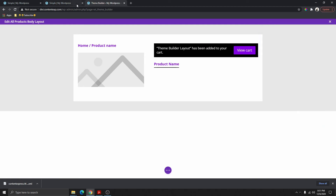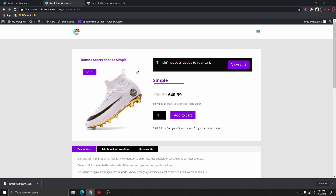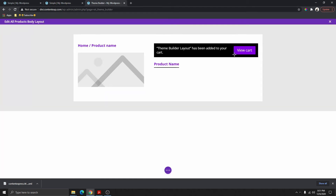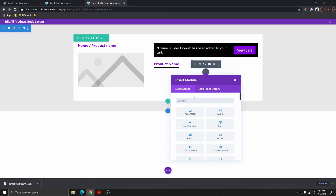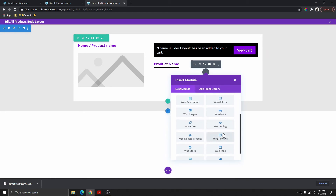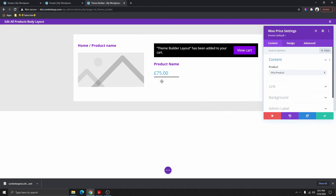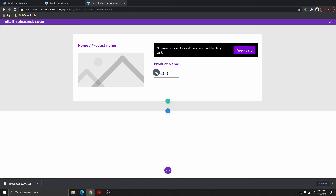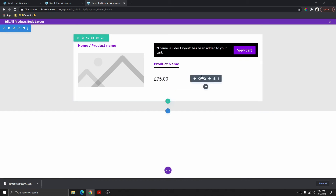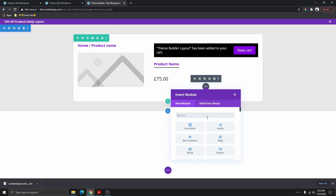The next thing we need to add is the price — select Woo Price. Scroll down, find Woo Price, and you can see we have it here. I don't want it on top of the divider so I'm going to move it — change the color to black — and drag it up.